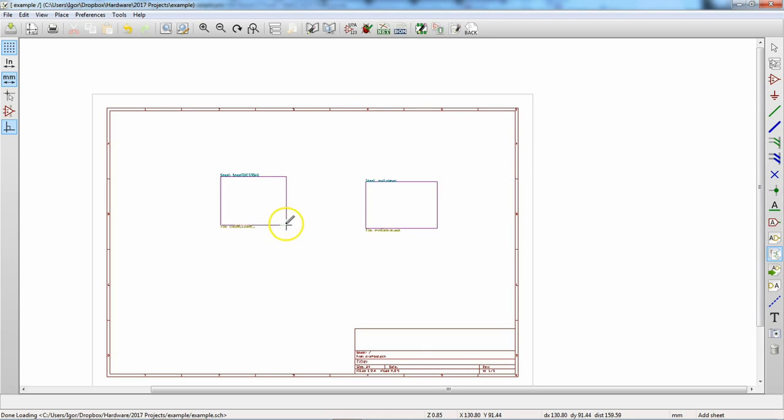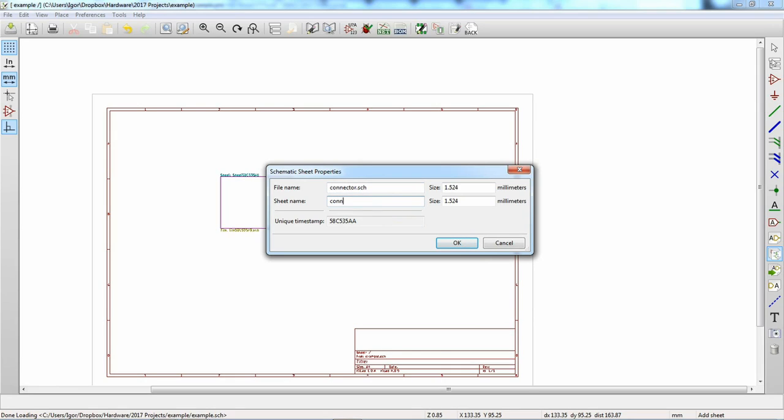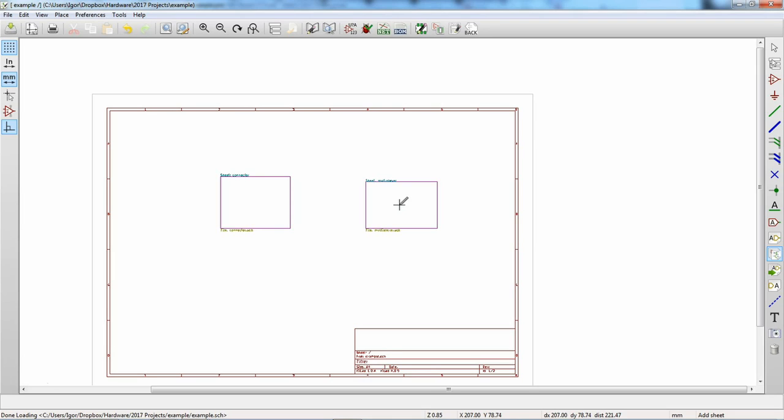Let's effectively do the same thing we did before. Let's call this the multiplexer, and we want to make the sheet name multiplexer, just like we did before. I probably misspelled something, but oh well. So now we have a sheet which is our multiplexer, and we want to create another sheet over here. We're not used to this click, drag, click, like that, and we want to call this the connector.